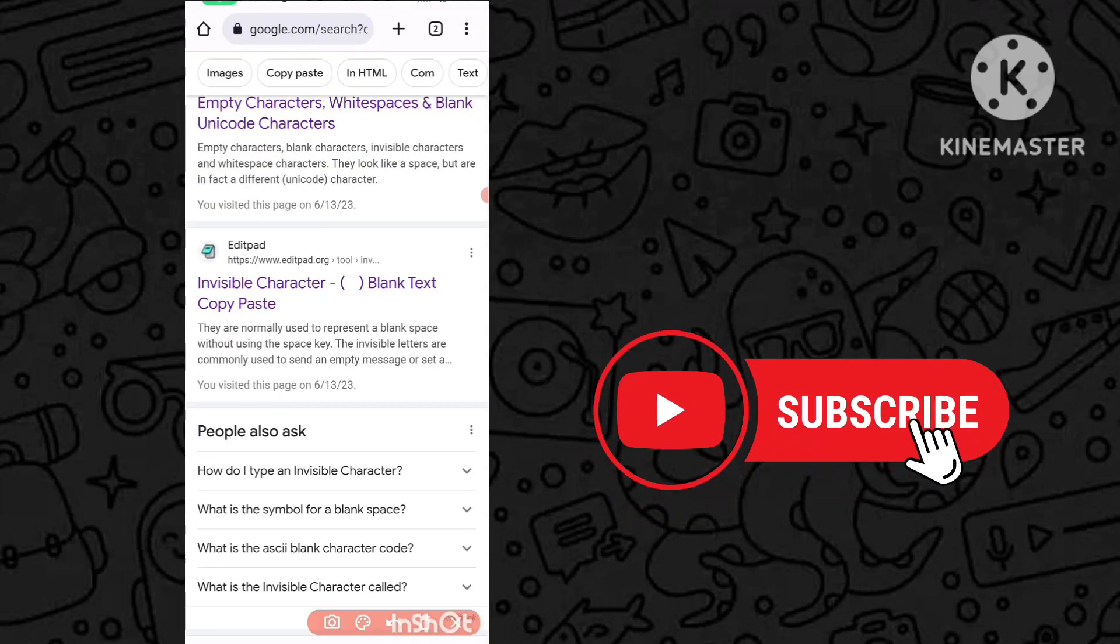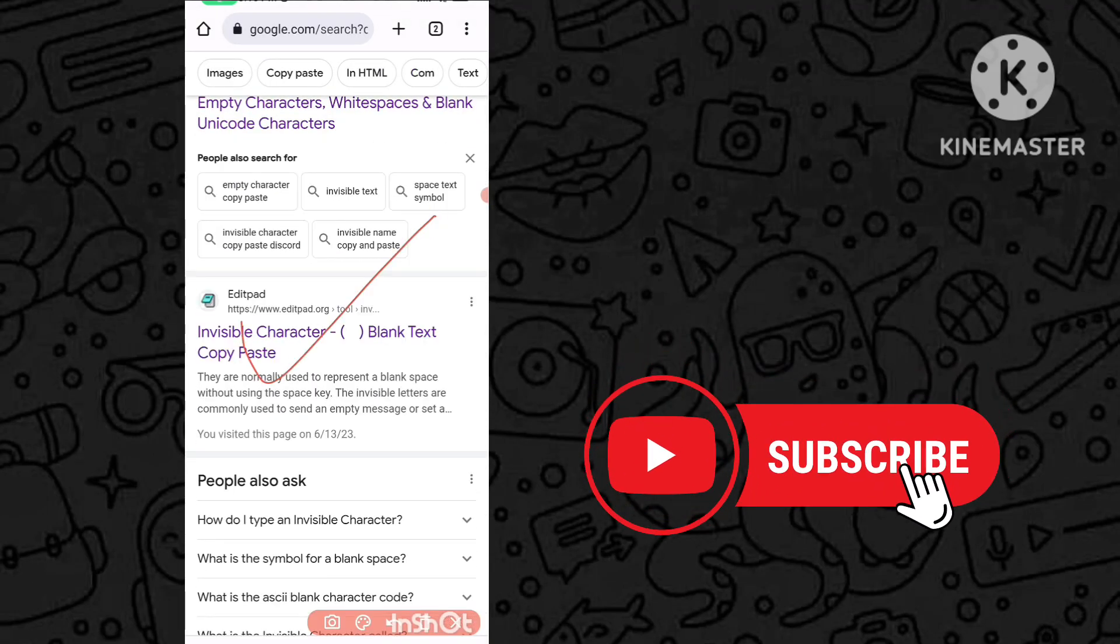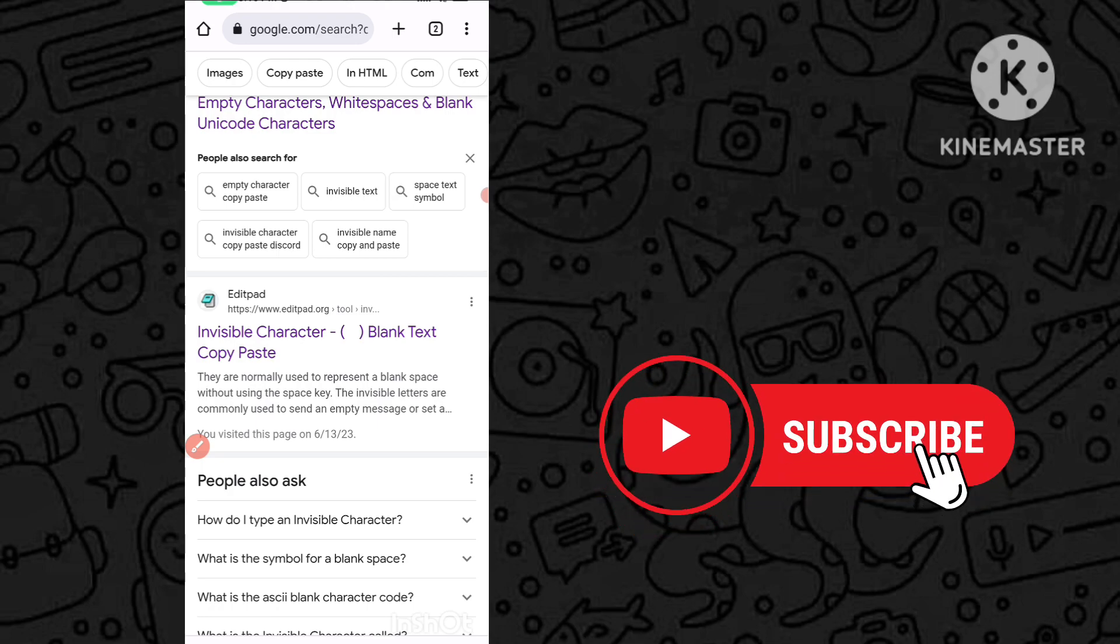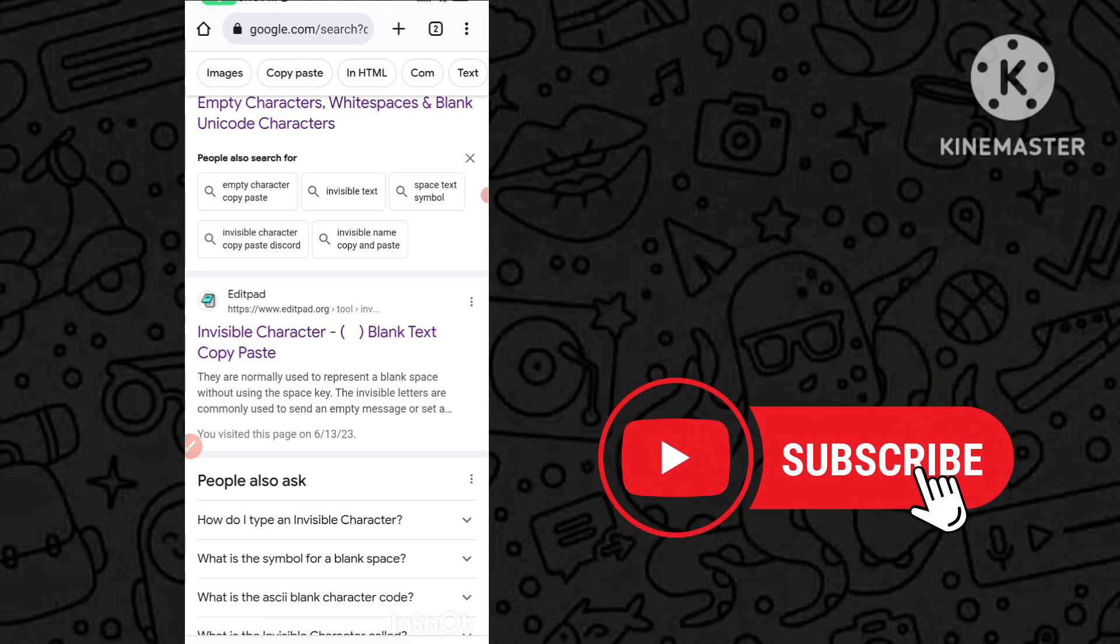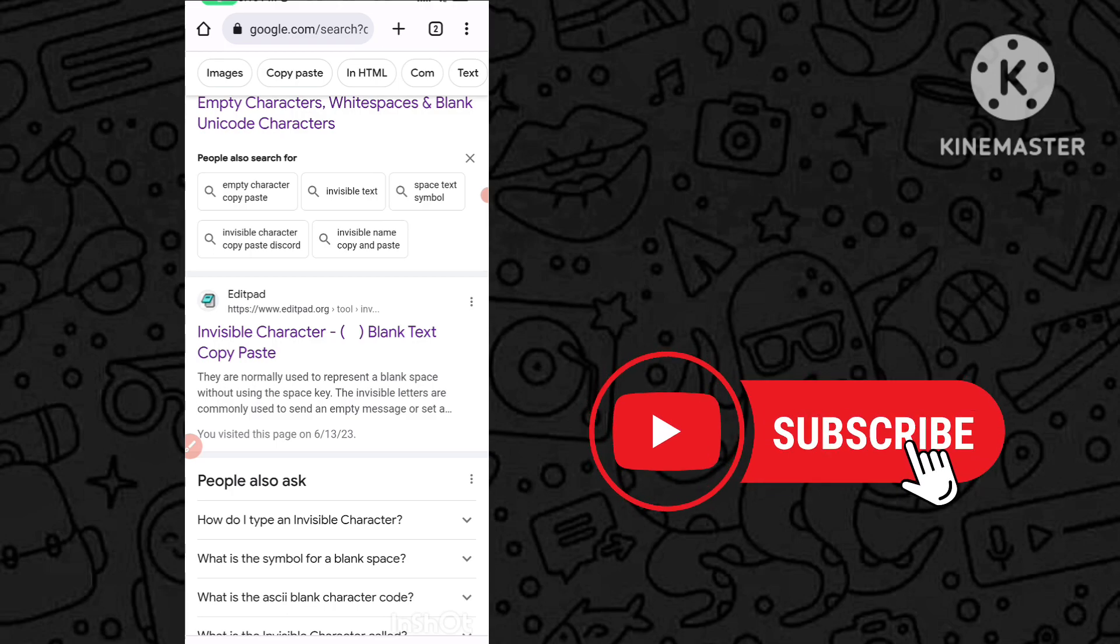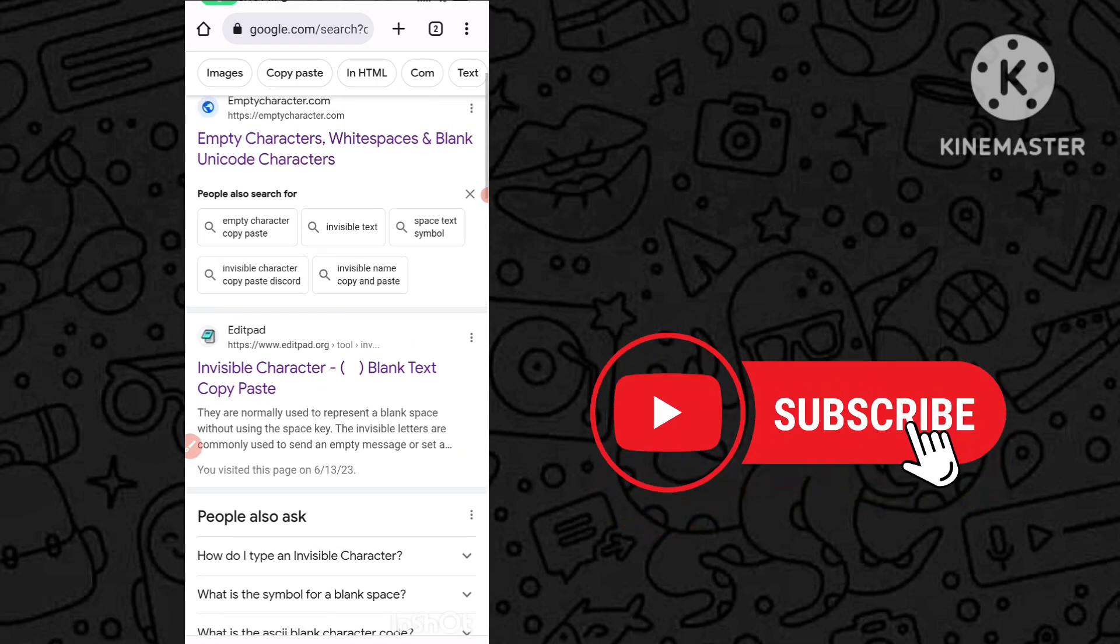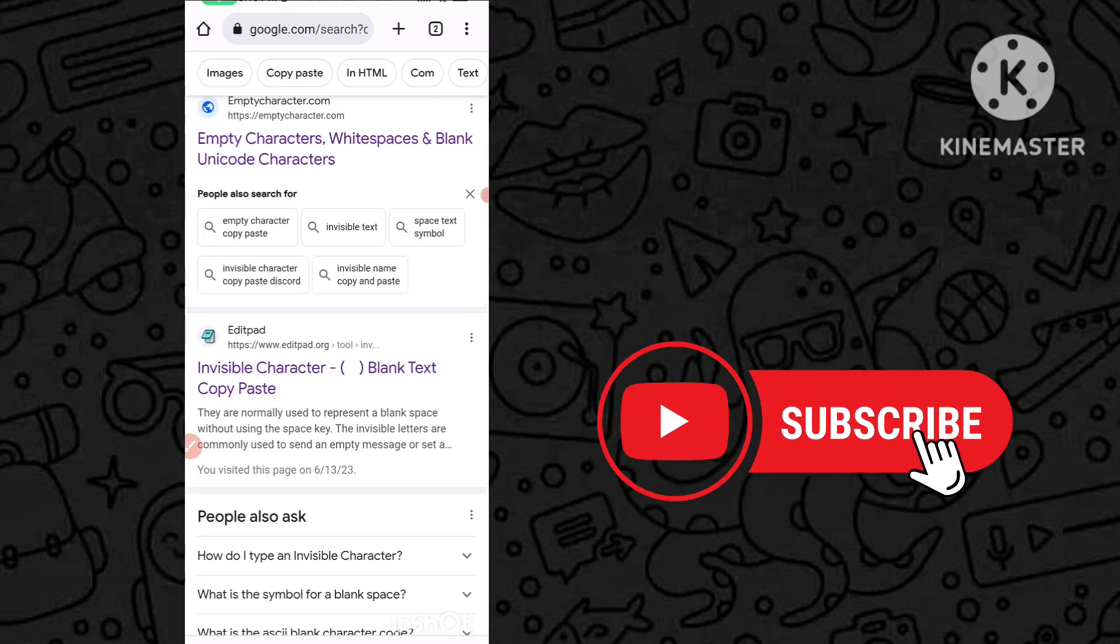You can see this second website - invisible character. This website link is in my description, so you can easily check it out. You have to go to this editpad invisible character website.